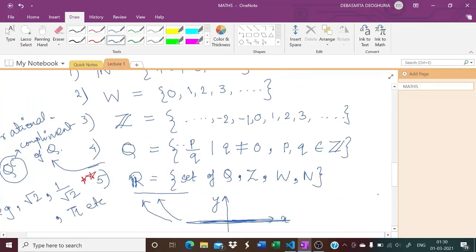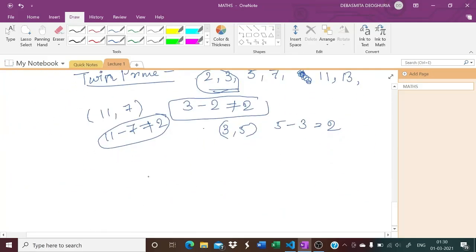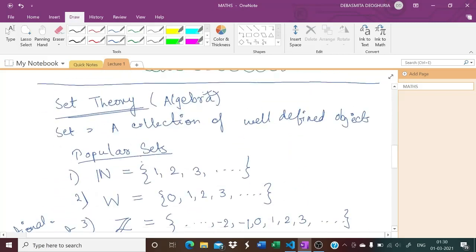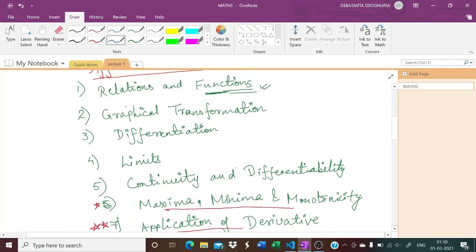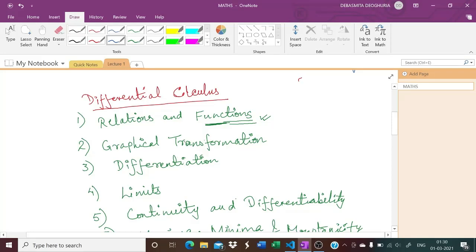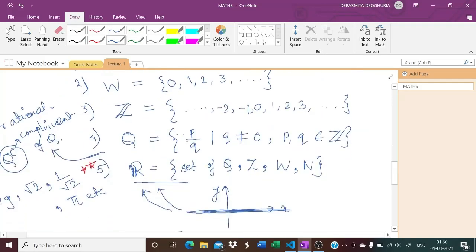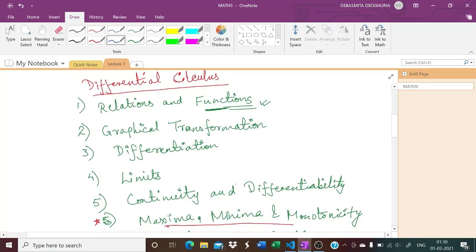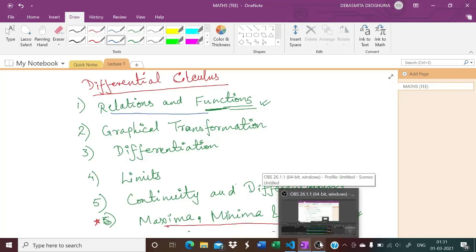So let's end the class here. Next time I will be starting with relations and functions, so please have a basic idea about set theory because we will be talking about cardinality of sets and Cartesian products. We will be starting our first chapter of differential calculus — relations and functions — in the next lecture. The syllabus will be provided to you in PDF format. Thank you.